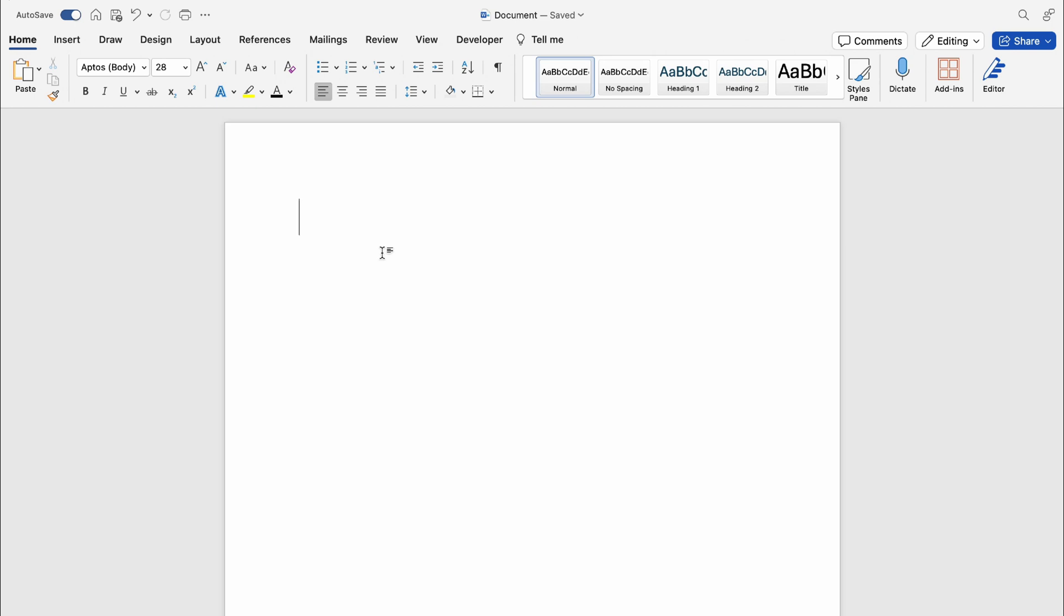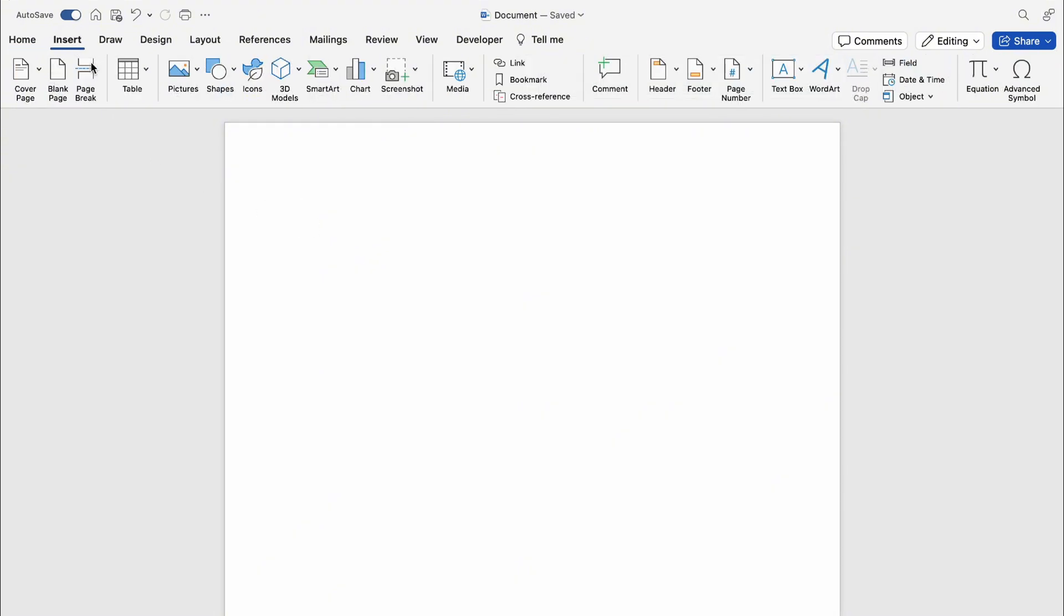I'm going to show you how to insert an up arrow in Microsoft Word on your Mac. There are actually three different ways to do this, so let's get into it. First, come up to Insert here.